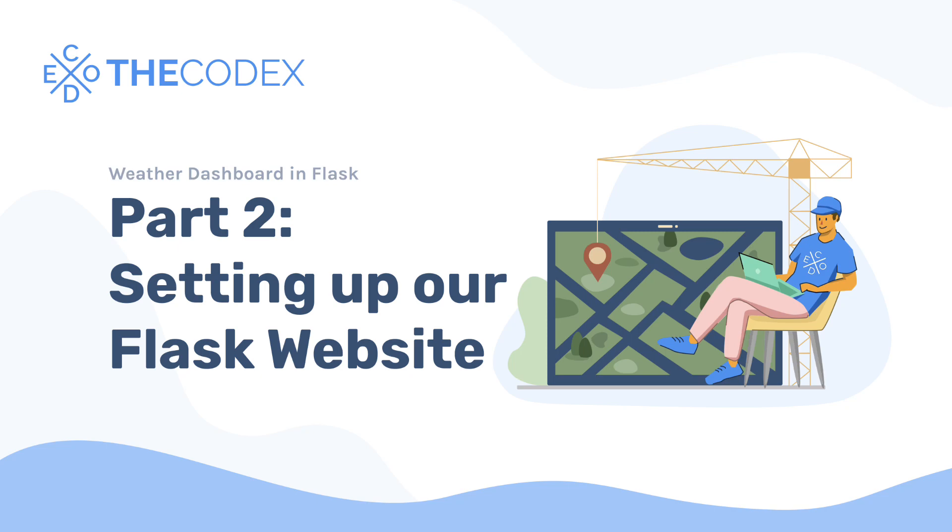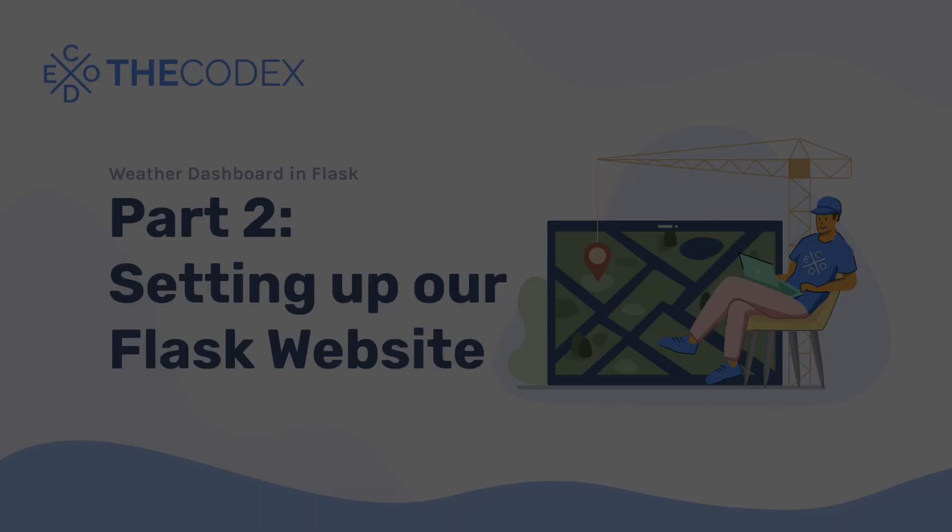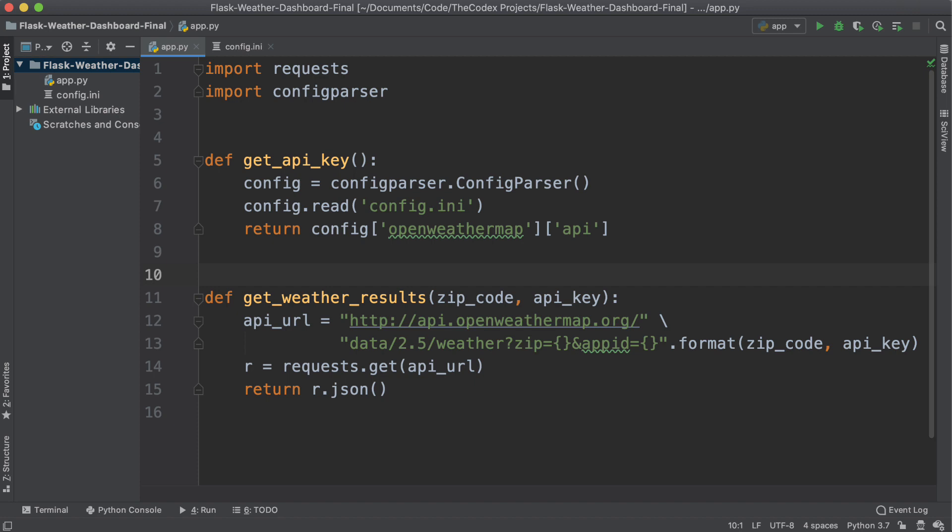Hey guys, Avi here and welcome back to The Codex. In this video, we're continuing our weather dashboard with Flask and today we're going to create a simple Flask application that will retrieve the zip code from the user.